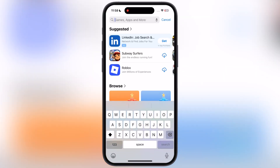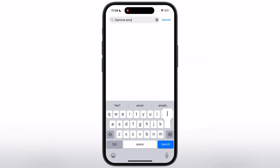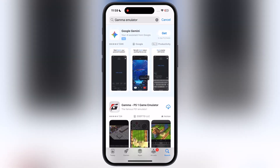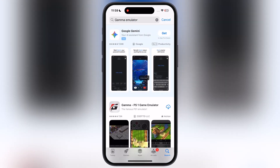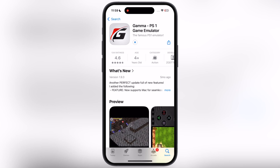First, navigate to the App Store and search for the Gamma Emulator. Once you find it, install the emulator on your device. Gamma is a PS1 emulator for iOS, allowing people to play PS1 games right on iPhone and iPad.